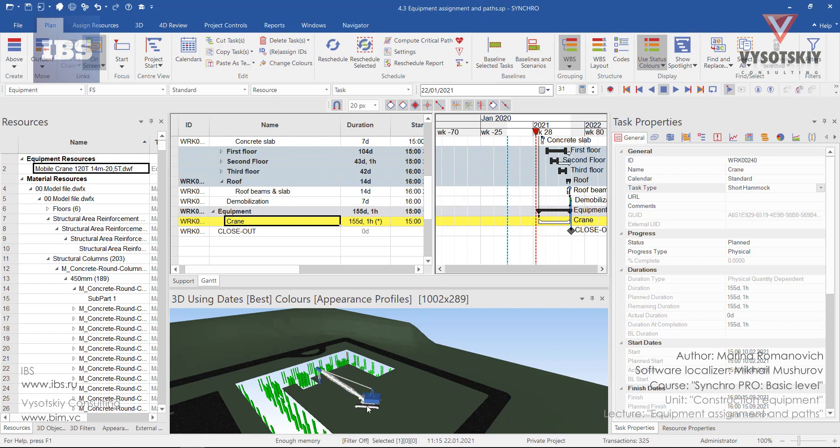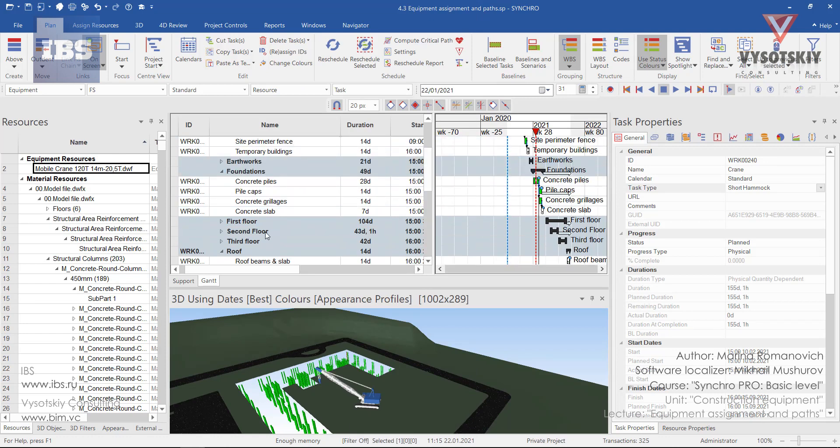We can assign this crane to some tasks to change the position of the equipment based on the location of task execution.